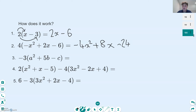Moving on to this third question. This one might look confusing because it's got different letters, but remembering what we did with the A, B, C, and D — it doesn't actually matter what the letters are. It could be x's, y's, a's, b's, or c's; the same logic still applies. We also have to be careful because there's a negative in front of the 3. Going through each term slowly: negative 3 multiplied by a squared gives us negative 3a squared.